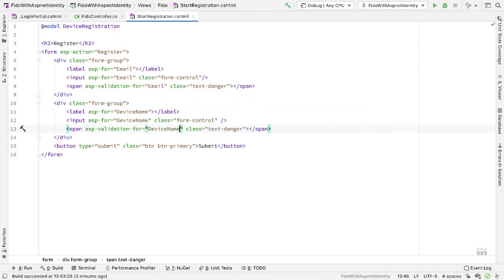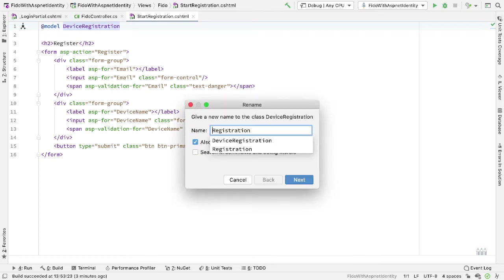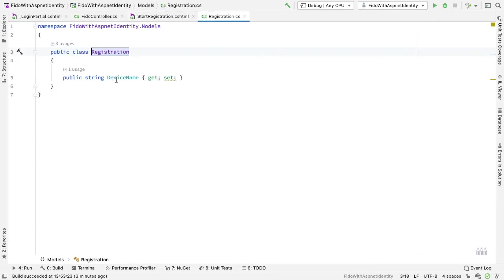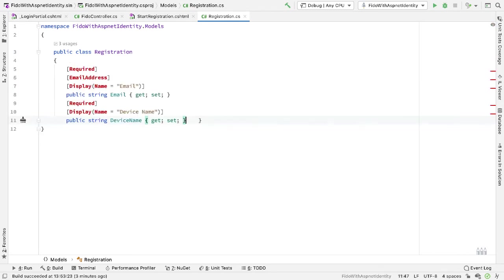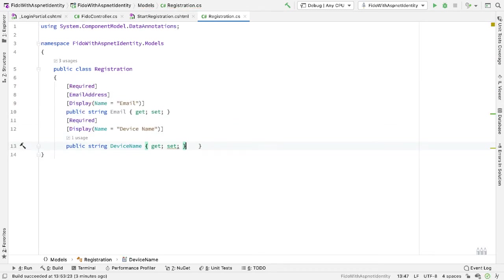I'm also going to validate the device name. And then my device registration model name is not really correct now, so let me change this and call it Registration instead. Inside here, as well as having the device name, we want the email. And let's do what ASP.NET Identity does and add the correct annotations to these as well — my device name is required, and my email address is required and marked as an email address.